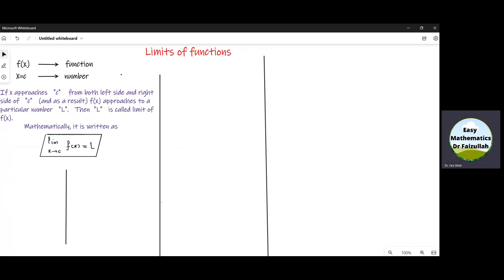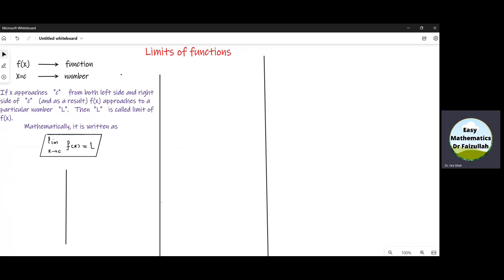Limits of functions. Let us first study why we need to find the limits of functions. We explain it by some examples.